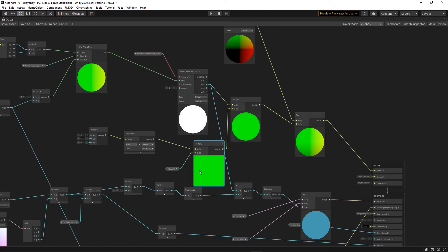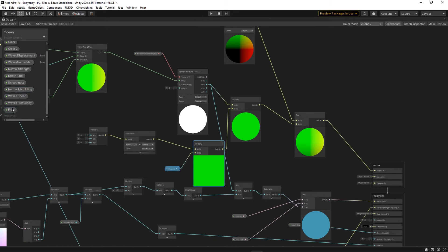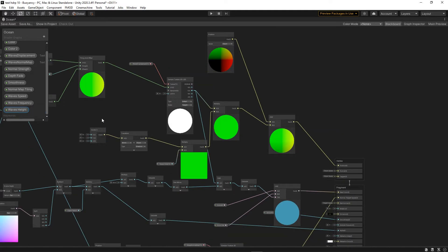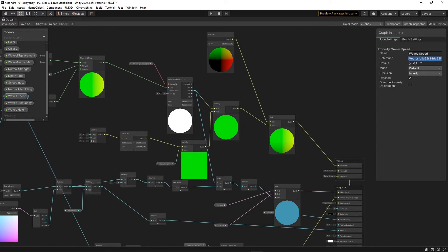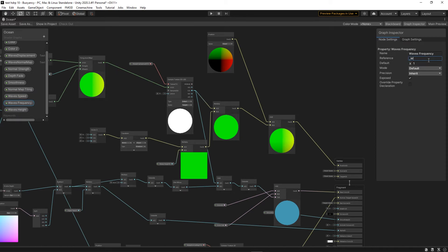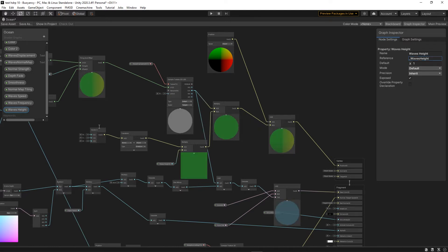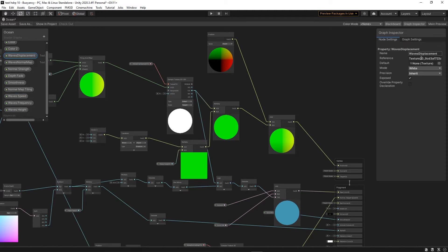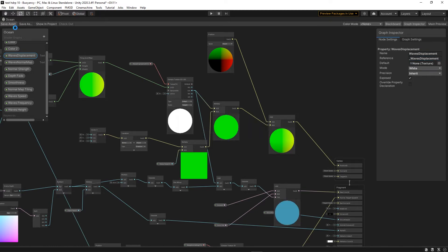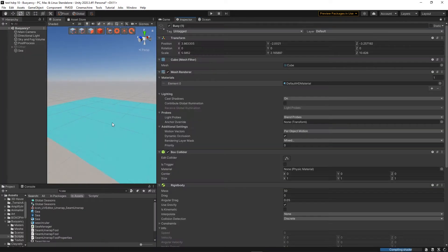Before giving it a try though, we're going to rename our properties. So this is our wave height. And what we're going to do is not only set the properties names but also their reference. In case you don't know, the property name is what is going to be shown in the shader and the reference is what you need to type in order to access the shader property via script. So rather than to keep the default crazy shader graph reference, we're going to rename them in the properties that we are going to need to access via script. These properties are waves height, waves frequency, waves speed, and waves displacement which is the displacement map.